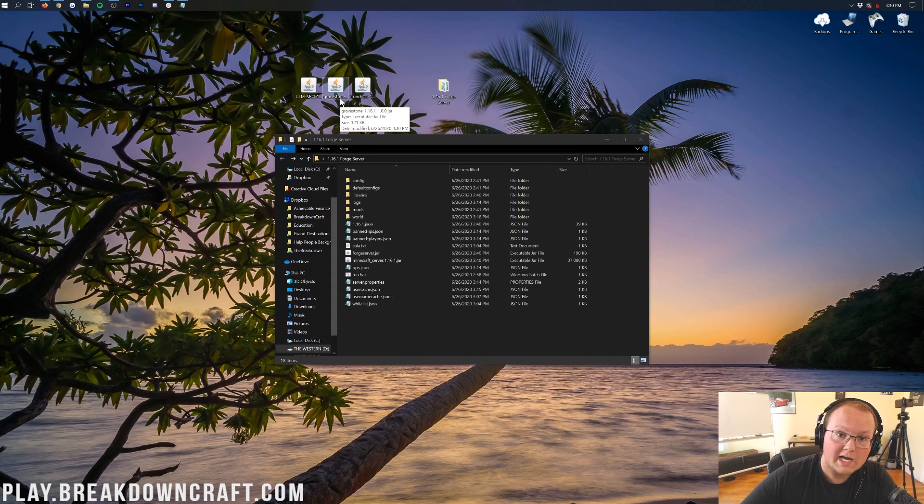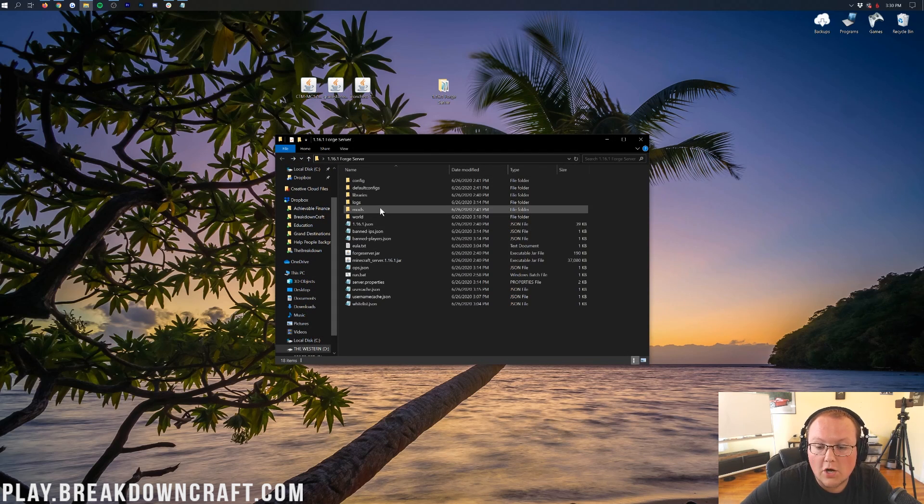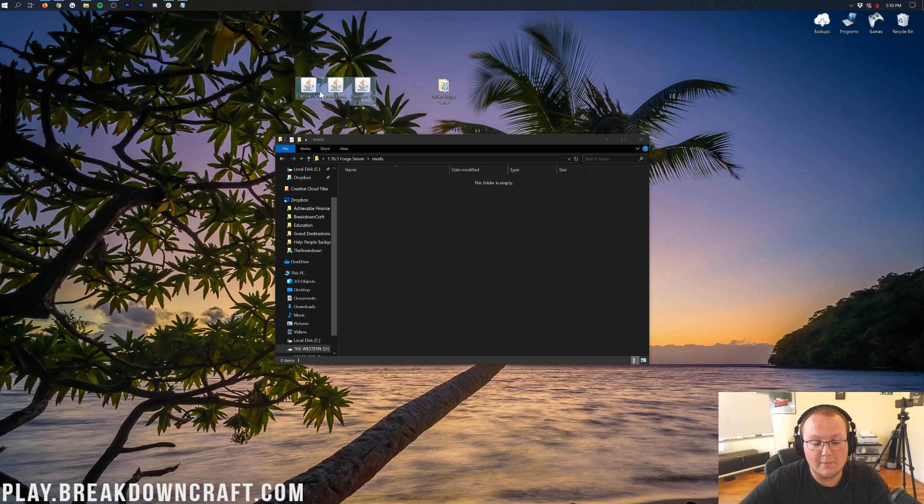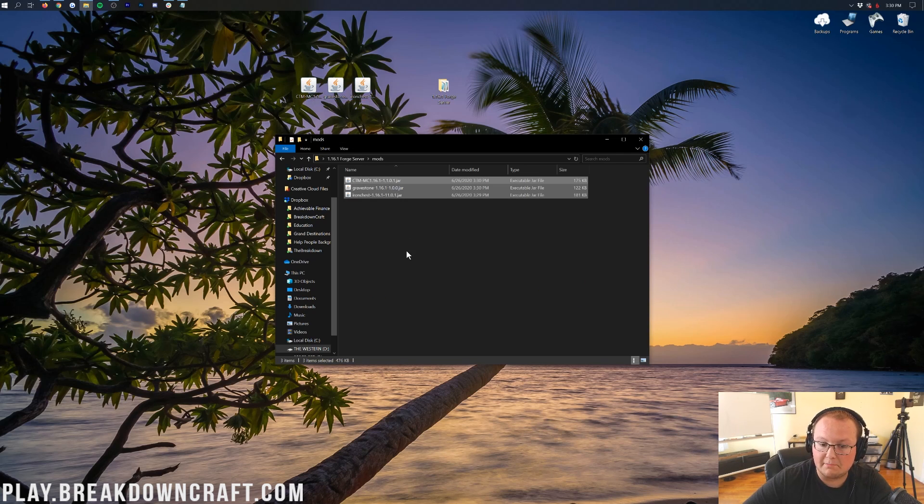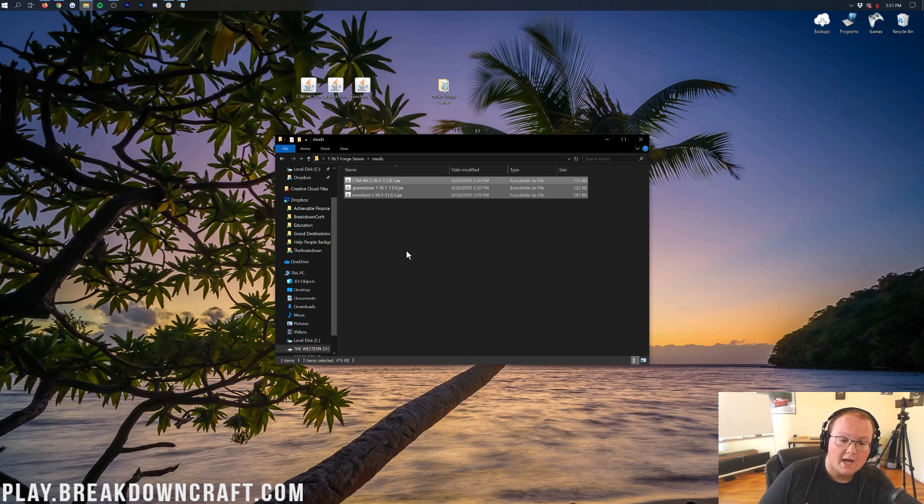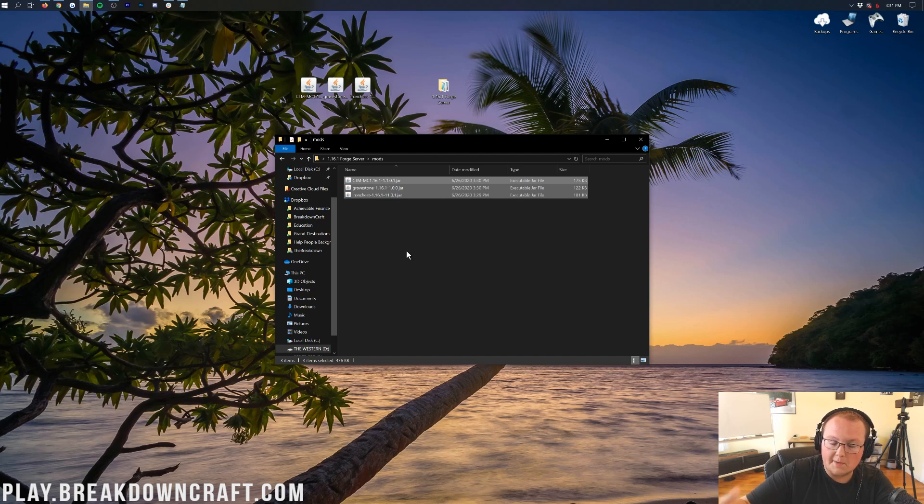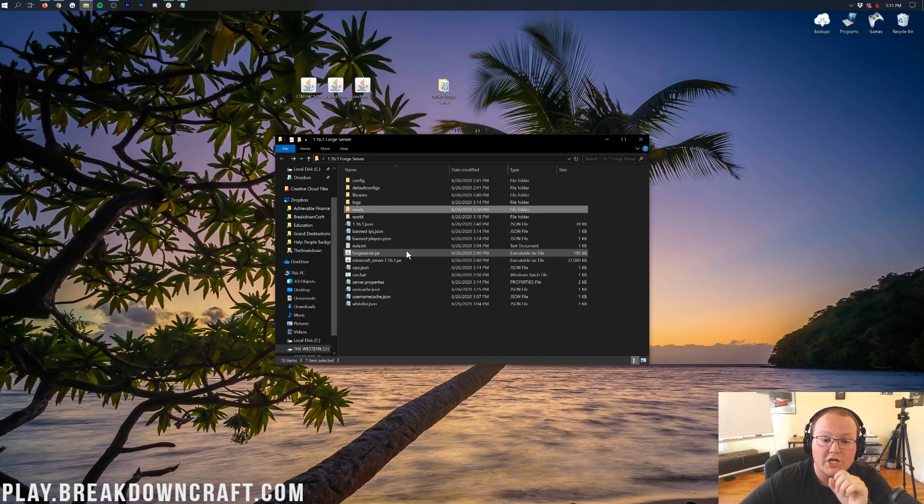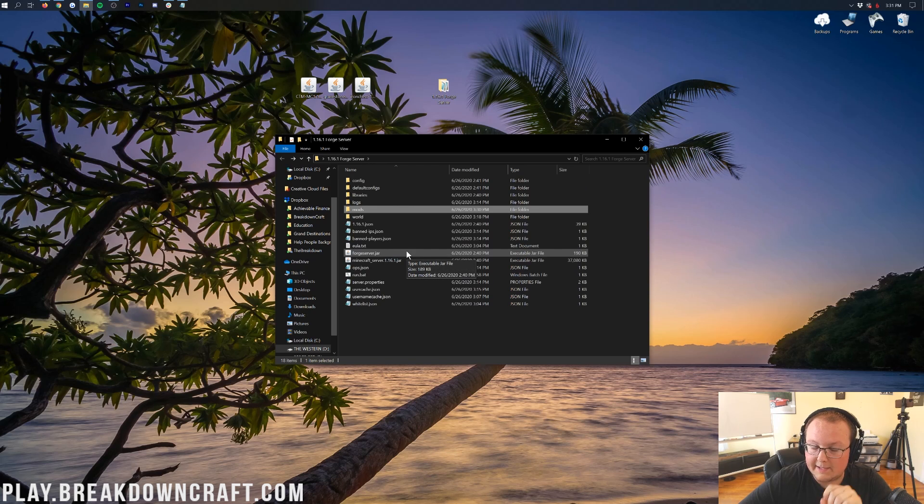Now to install these on your server it's actually pretty easy. All you need to do is open up the mods tab here take these mods that are on our desktop copy them and paste them in. If you're on an Apex server it's the same thing. Just log in via their website go to the mods folder and upload your mods into that mods folder. It's that simple and it's that easy.